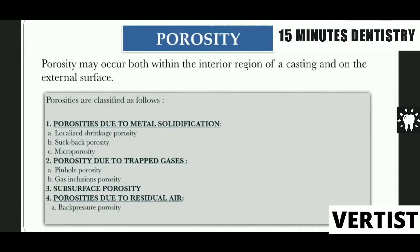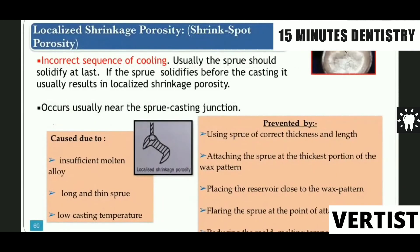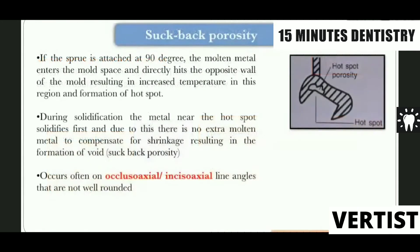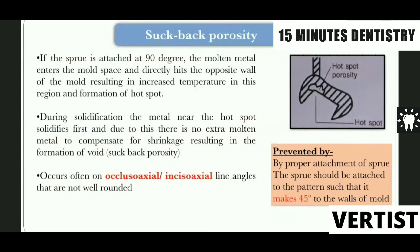Due to metal solidification, we have localized shrinkage porosity, caused by insufficient molten alloy, long and thin sprue, and low casting temperature. The remedy is to use a sprue of correct thickness, proper attachment, placing a reservoir, flaring of the sprue at the junction, and reducing the mold temperature. Submit porosity — classically asked question — includes suck-back porosity, hot spots porosity, and pinhole inclusions, which are very commonly examined topics.